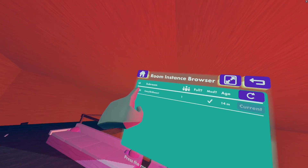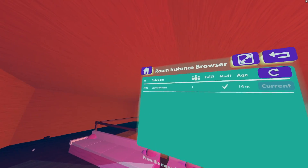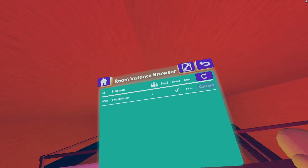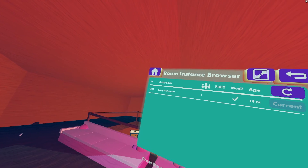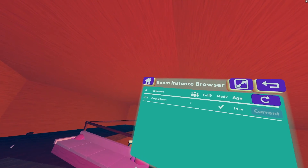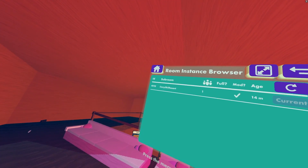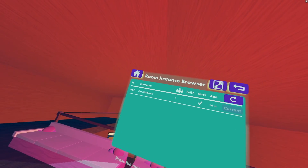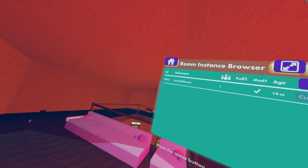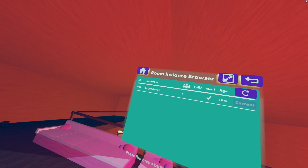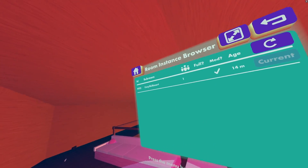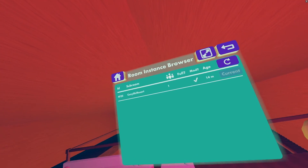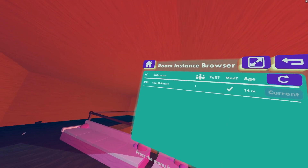First we have ID, which is not really important. Then we have subroom, which as the name implies will tell you which subroom is currently active. I have two in here: the credits room and the main one which is Cozy Skid Resort. It tells you if people are currently in there and how many instances are open.